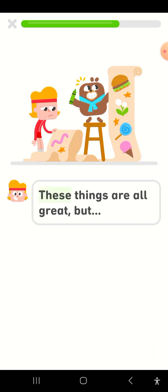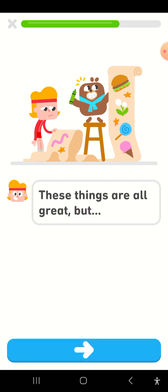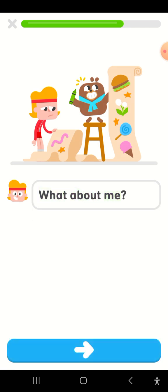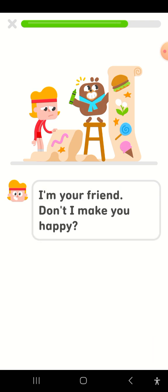These things are all great, but what about me? I'm your friend. Don't I make you happy?